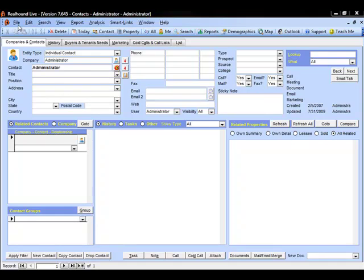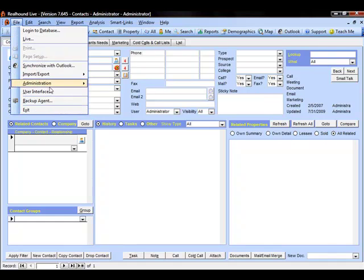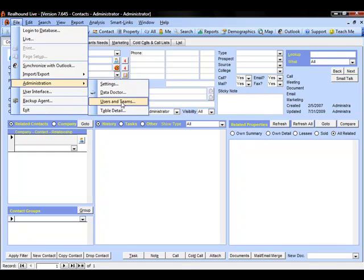To set up our users, teams, passwords, and security permissions, we can go to File, Administration, and Users and Teams.